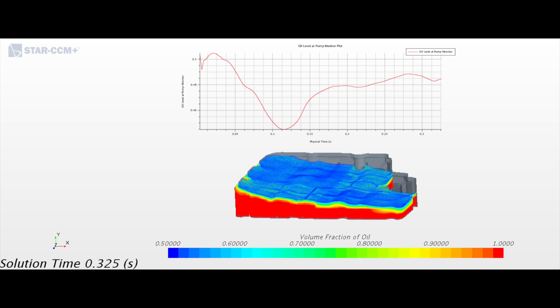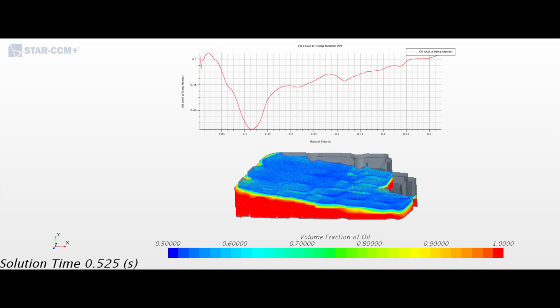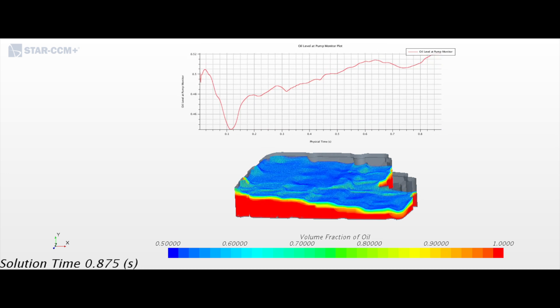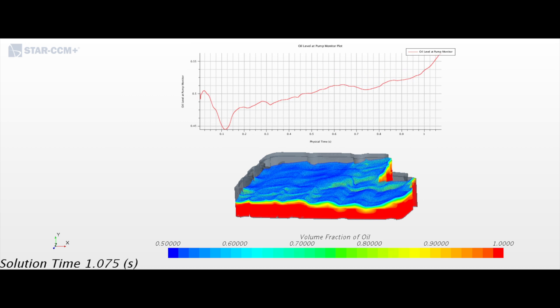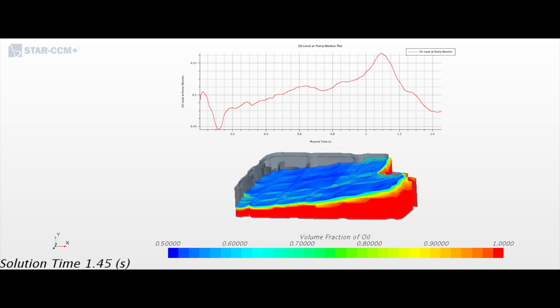We have to redesign the oil pan, so now we're putting baffles in it — little walls all the way through to impede the flow away from the pickup and guide it toward the pickup. We have a probe that sticks down exactly where the center of the oil pickup is, and we measure the percentage of the surface area of that probe covered in oil at each time step.